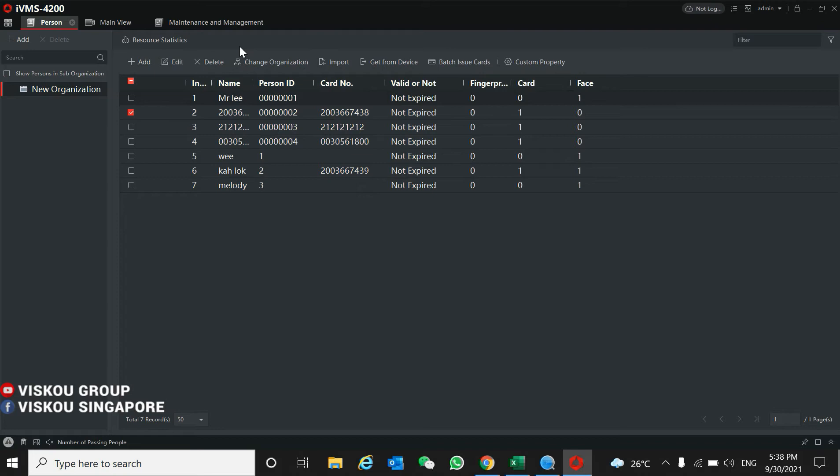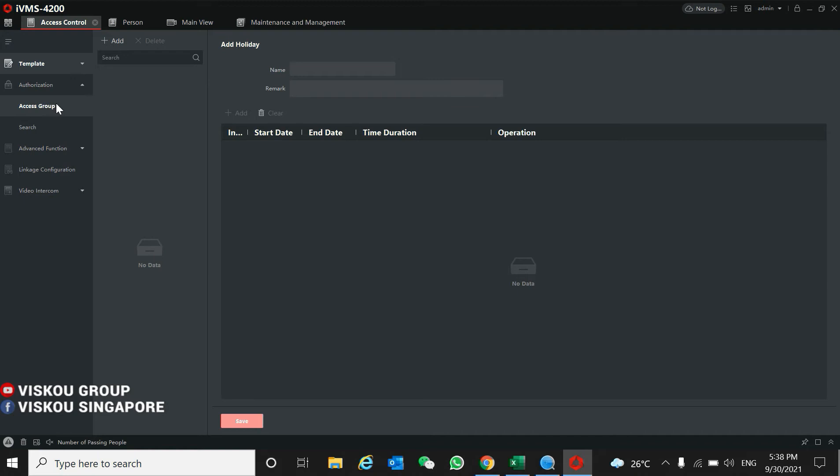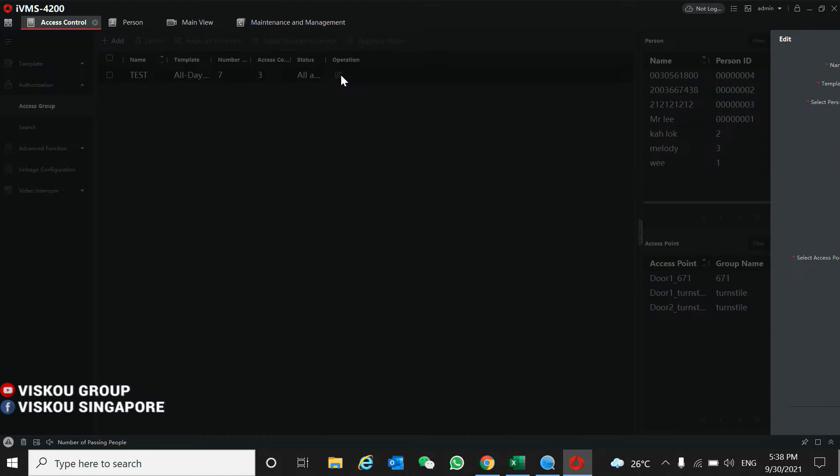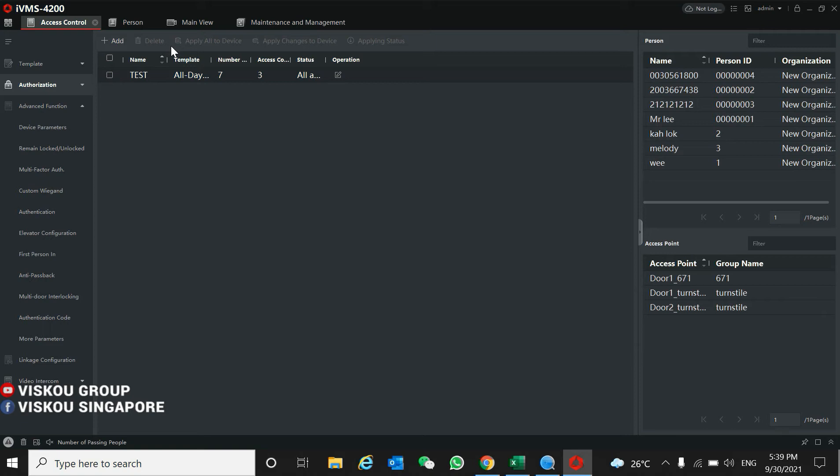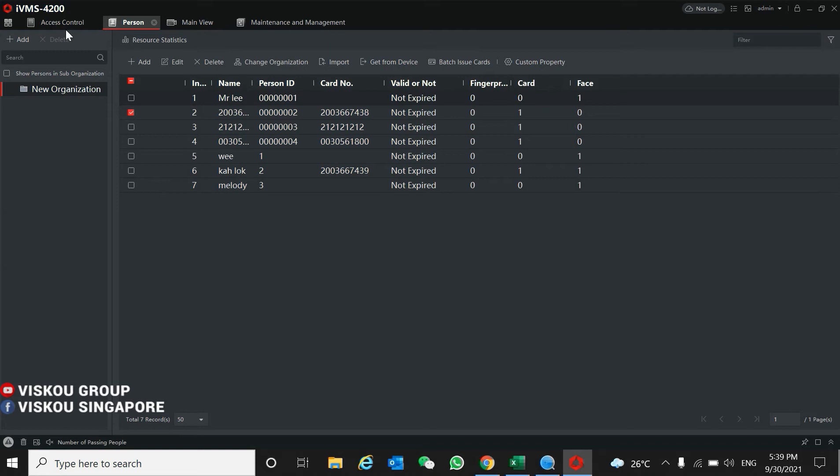Once you add the person list, go to access control. Go to the access group, create one access group, and apply it to the device. Apply to the turnstile. So now you can enter and exit easily by the person list.